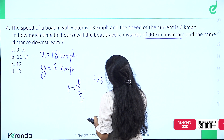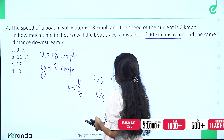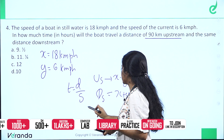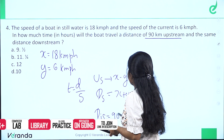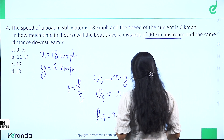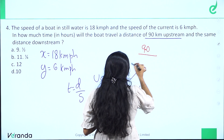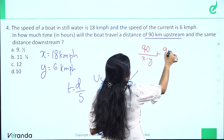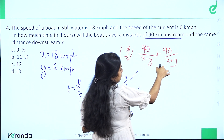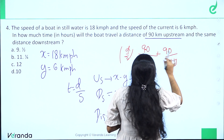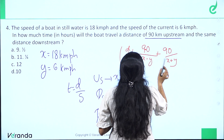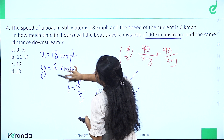Upstream speed is x minus y and downstream speed is x plus y. Total time equals time upstream plus time downstream: 90 divided by (x minus y) plus 90 divided by (x plus y). Substituting: 90 divided by (18 minus 6) plus 90 divided by (18 plus 6), which is 90 by 12 plus 90 by 24.